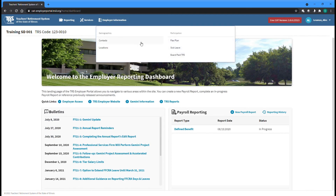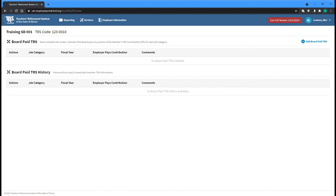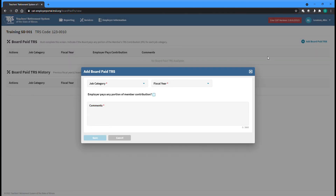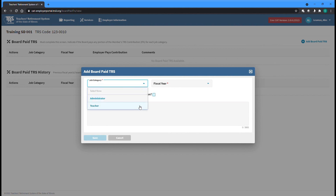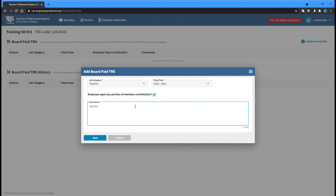The Board Paid TRS screen can be accessed by selecting the Board Paid TRS option from the Employer Information menu at the top of any screen. The Board Paid TRS screen lists entries for the current fiscal year indicating whether or not your employer covers any portion of a member's TRS contributions and if so, how much. Entries for previous fiscal years can be found in the History section at the bottom portion of the page. To add a new entry, click the Add Board Paid TRS button at the top right of the page. First select a job category and fiscal year, then use the checkbox to indicate if your employer pays any portion of the TRS member contributions for members of the selected job category. Use the Comments box to add any additional explanatory information — for instance, the percentage covered and to whom this applies if it is not for the entire job category. This information helps TRS ensure accurate reporting of member earnings, as these covered contributions are considered part of their compensation and should be included in their total creditable earnings reported to TRS. Click the Save button to finish and be returned to the Board Paid TRS screen.